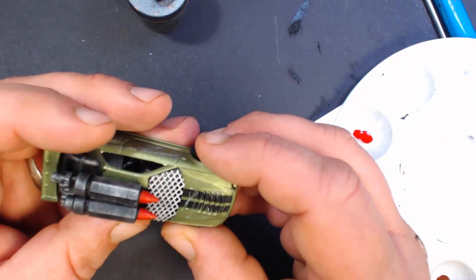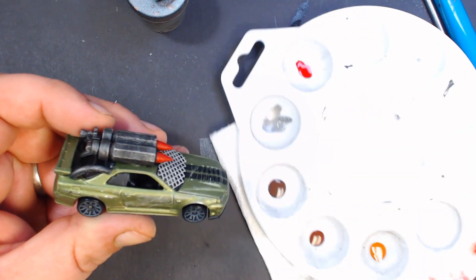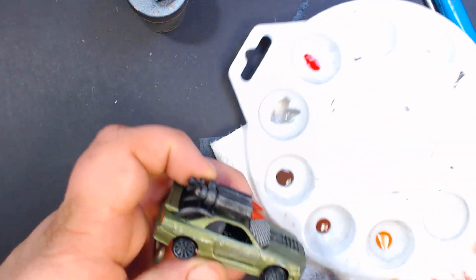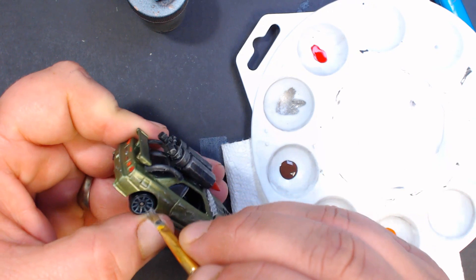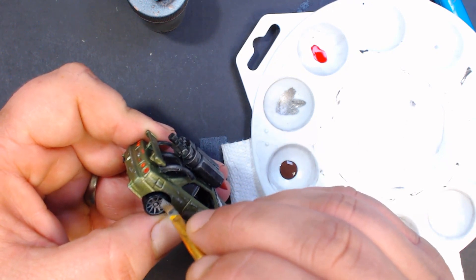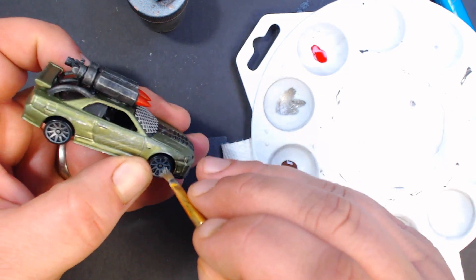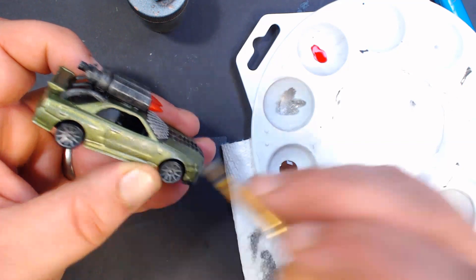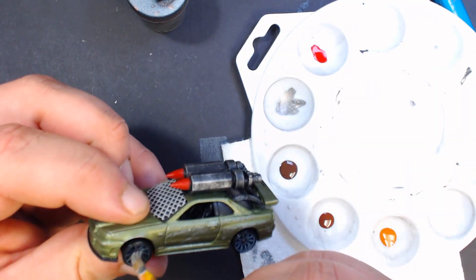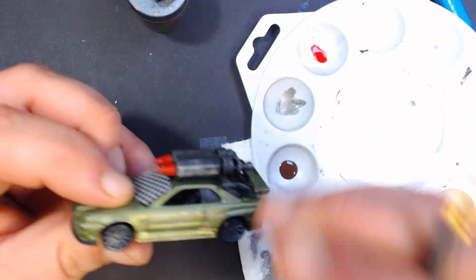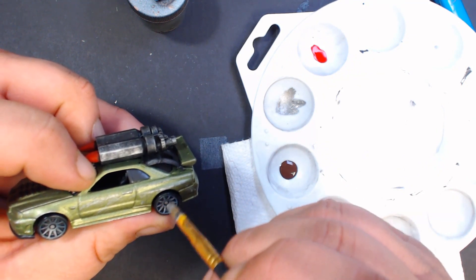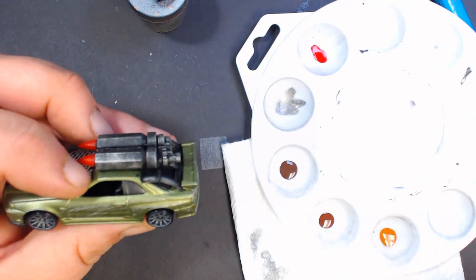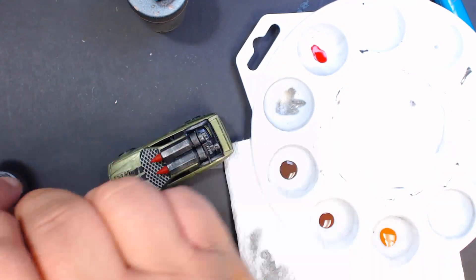All right, so our red is dried. One thing I do want to do is go back with our silver and get it good and dry again, and I just want to try to highlight these spokes in the wheels a little bit, just to give the tires some more interest. Nice and easy. Just like that. All right, next we're going to go onto the rust.